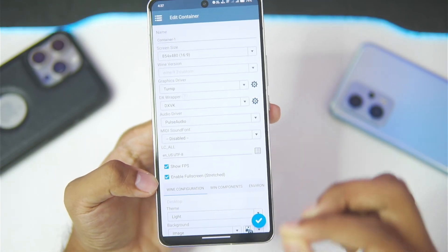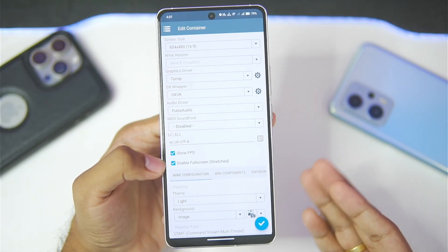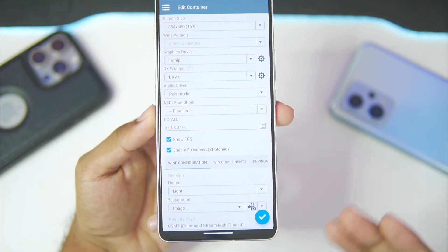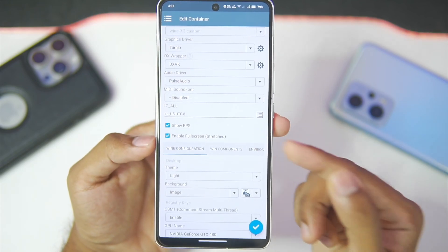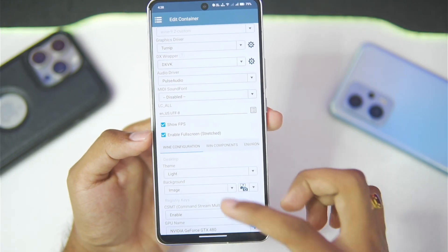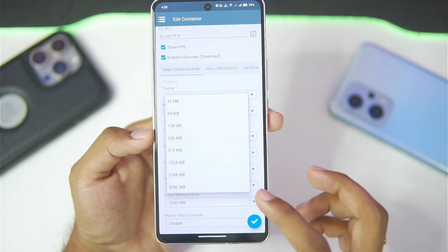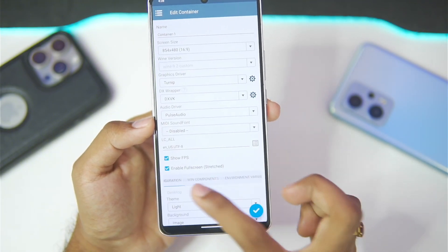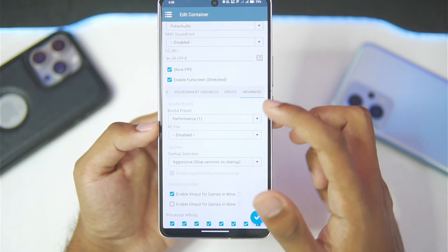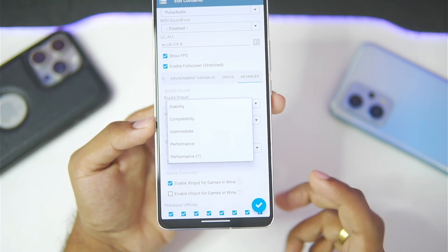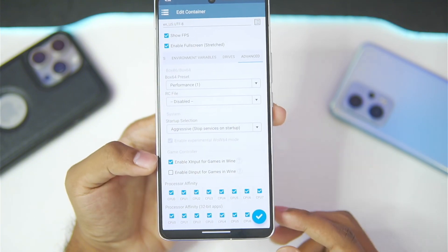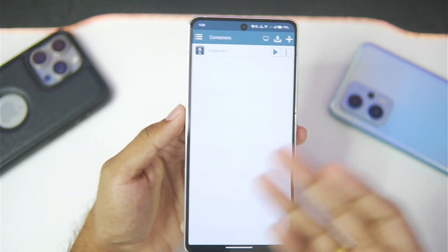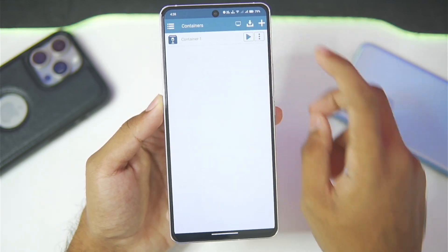Set audio driver to PulseAudio, enable show FPS, and the enable full screen option has been added — this is such a lifesaver feature because every time you open a container in WinLater Android you'd have to swipe back and enable full screen manually every single time. The developer has implemented it right here and it saves so much time. Set video memory size to 4 GB, then go to the advanced section and choose the performance preset you created. X Input has been enabled so controller support is present.